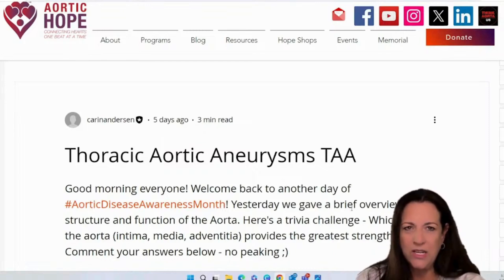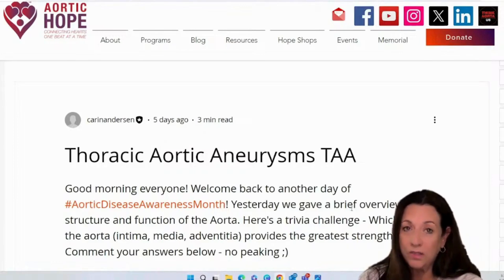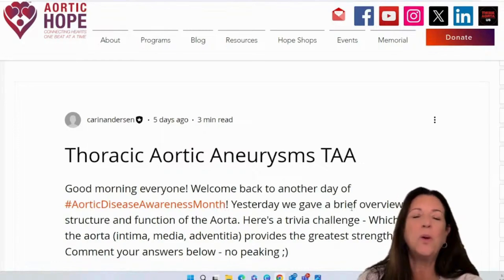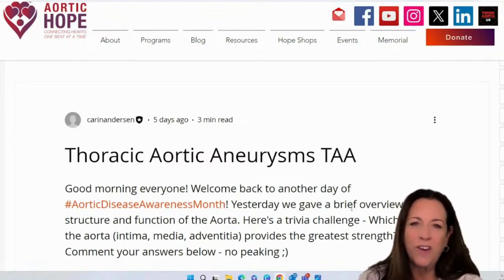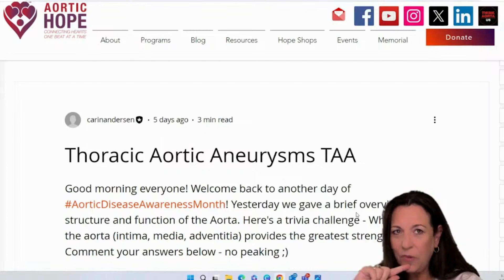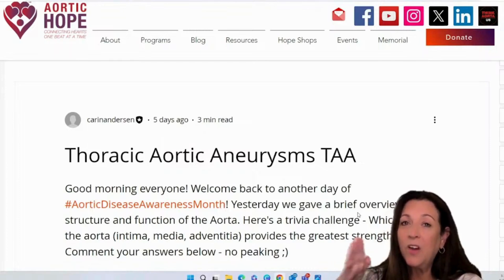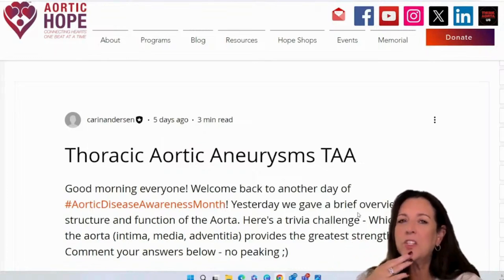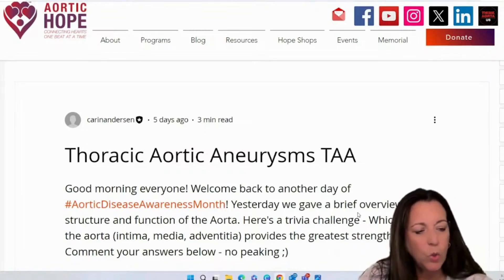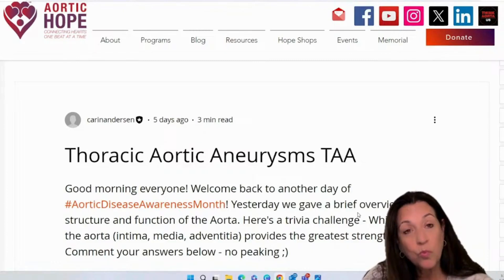Here comes another day of aortic disease awareness. Yesterday we were given an overview of the structure and function of the aorta. So here's a trivia challenge: which layer of the aorta — the intima, the media, or the adventitia — provides the greatest strength?